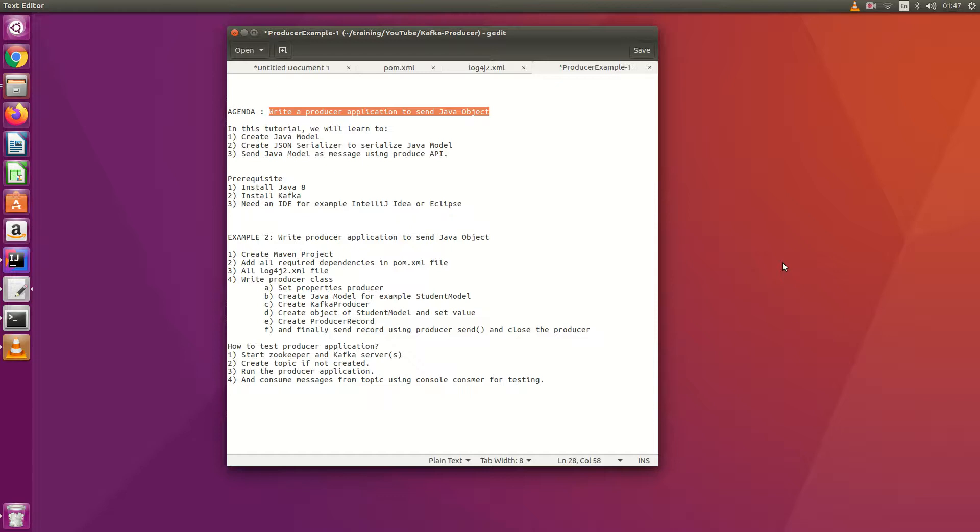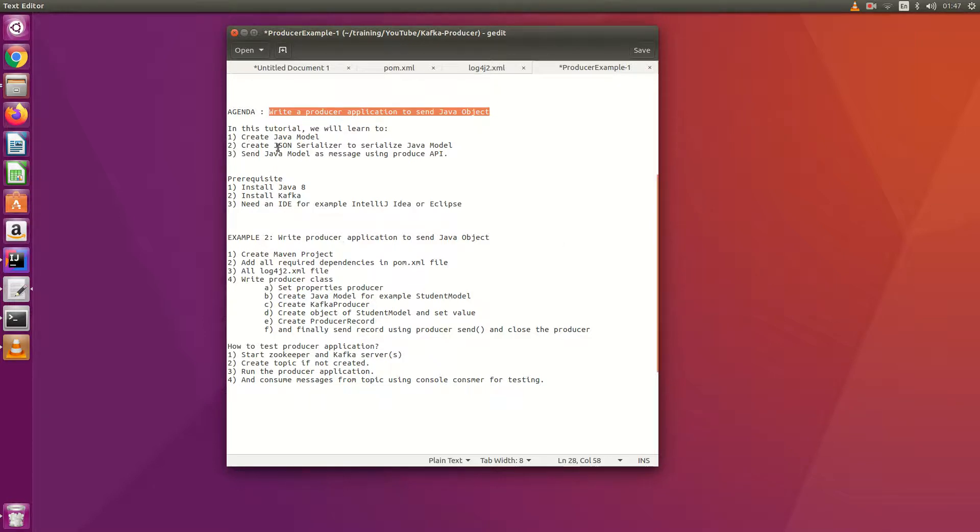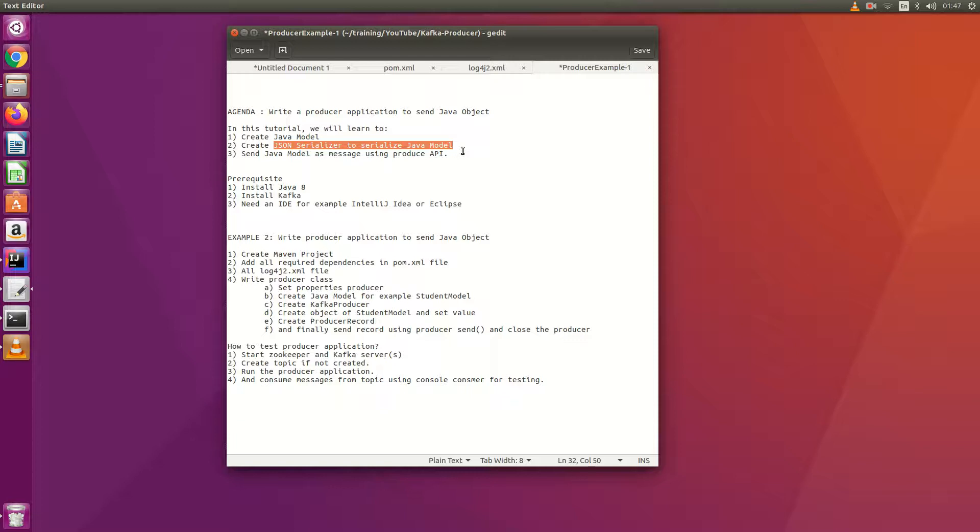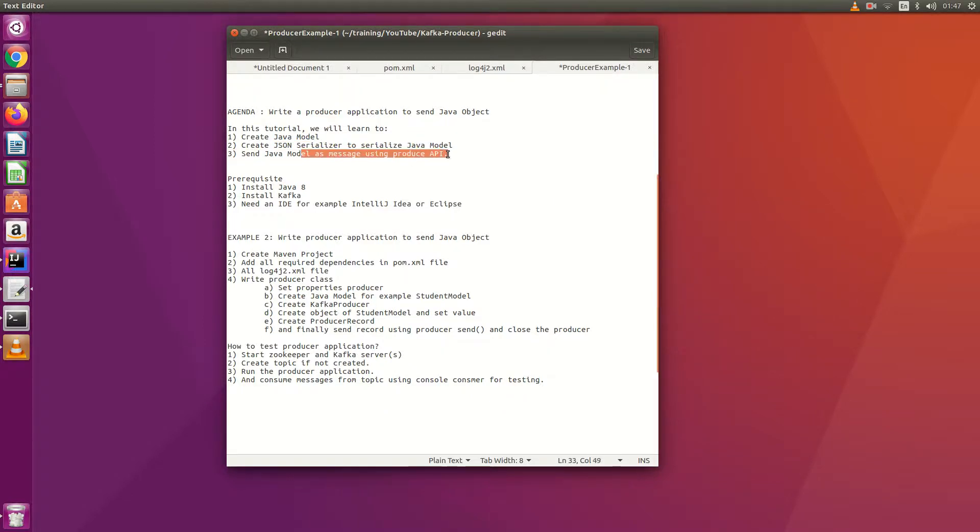Hello everyone, in this tutorial we are going to learn how to send Java objects to Kafka using Producer API. We will learn how to create Java models and how to create JSON serializer to serialize Java models. Because Java model is not a simple message - it's a model that contains a lot of attributes and methods, we will learn how to serialize the Java model so that we can send it over the network, and then we will send this Java model using Producer API to Kafka.